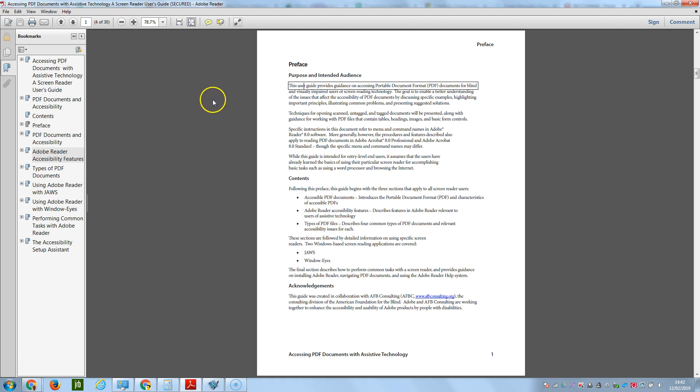Okay, so it read out because I'd clicked previously on here. Any time that you click on part of the document, it will read it out.